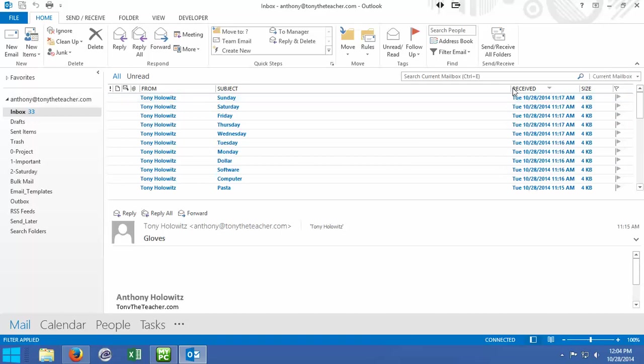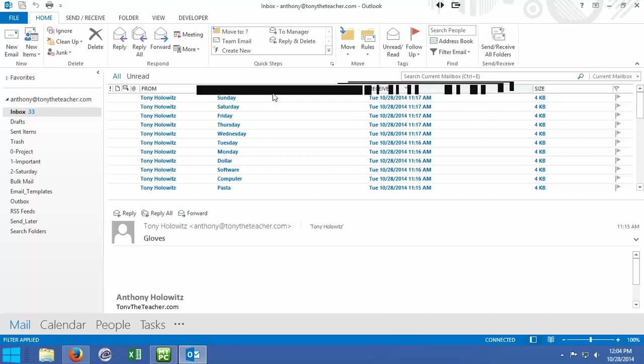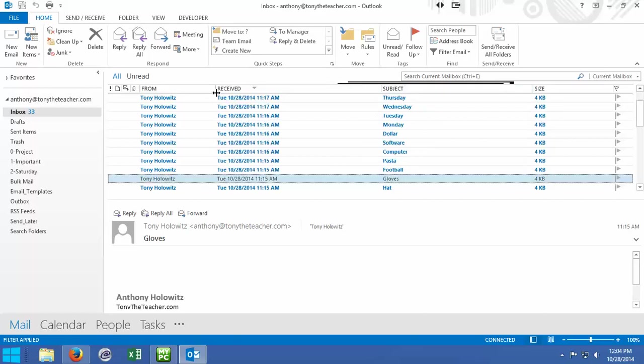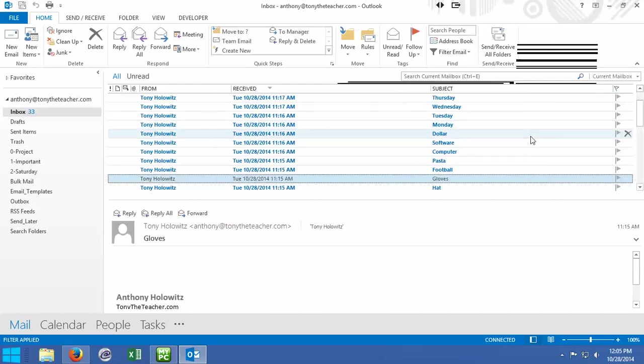I can also click on these headings and hold and drag over to the left or to the right and let go and move where it is. Things like the size, I don't really care about the size of the email. It's just not relevant to me. So I'm going to click on this and drag right up off the screen and let go and now I've taken that away.